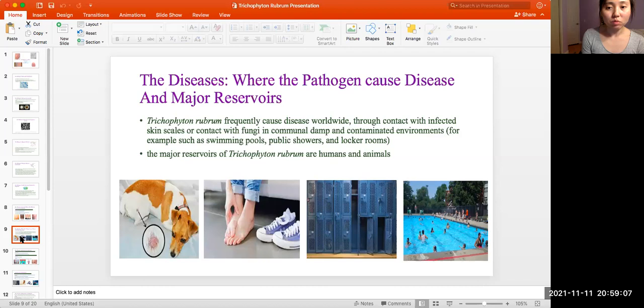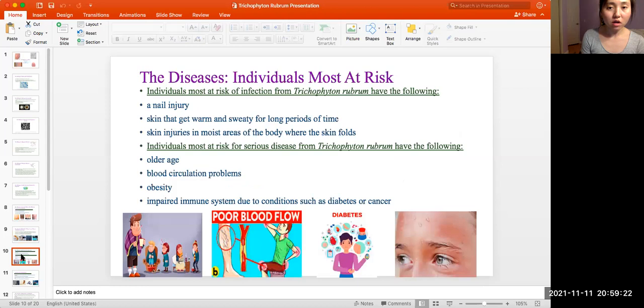Where the pathogen causes disease and its major reservoirs: Trichophyton rubrum frequently causes disease worldwide through contact with infected skin scales or contact with fungi in communal damp and contaminated environments — for example, swimming pools, public showers, and locker rooms. The main reservoirs of Trichophyton rubrum are humans and animals.